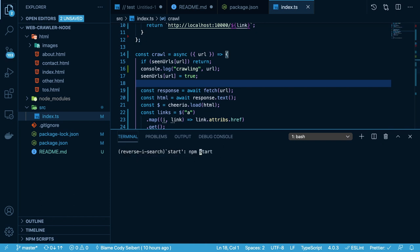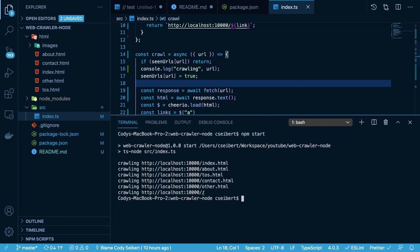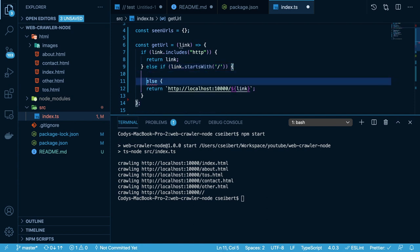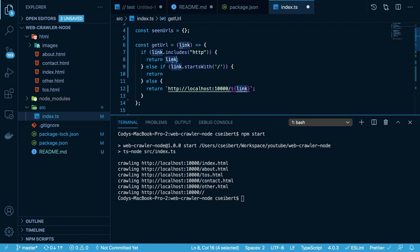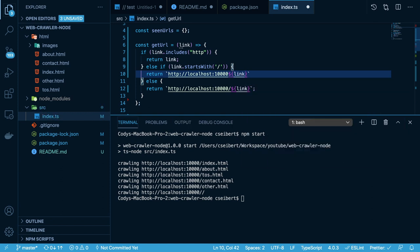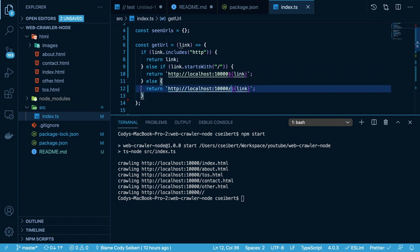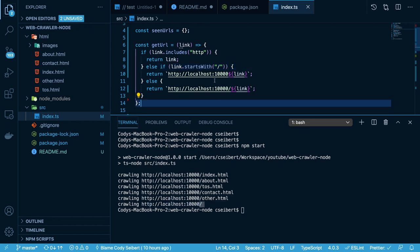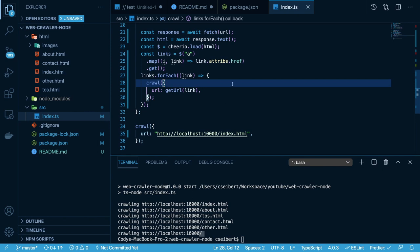Now I can rerun that, and notice it only crawls a small subset of all the links. We see index, about, TOS, contact, other, and also a slash-slash — another edge case that's kind of set up, a link that goes to the root of the page. So we need to add another check: else if link.startsWith('/'), we return the base URL appended with that new link without the extra slash. If I rerun this, the last one it crawls does not have that double slash, so that fixes the issue.